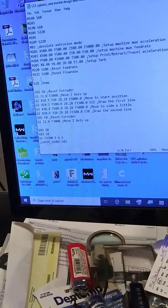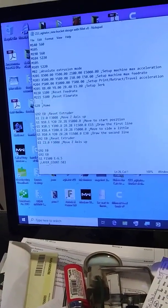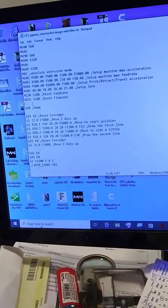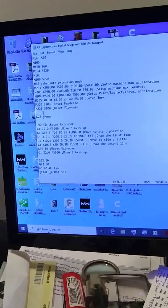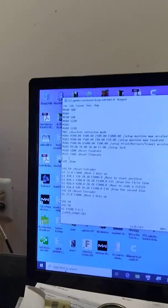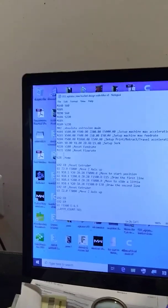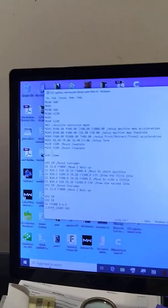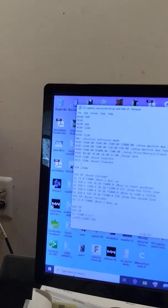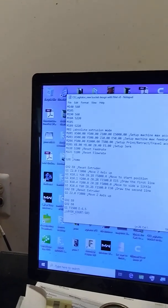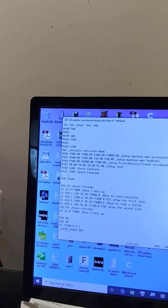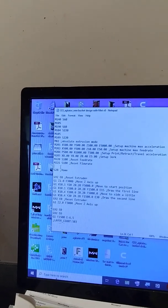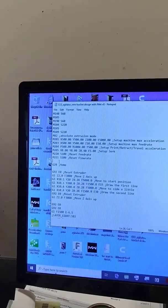I put in a G92 and then a Z whatever I want it to be, and it will set the Z at that number at that point. Most of you already know this. Either way, it got me around having to rehome the Z, which was a problem. I thought I was going to have to scrap this whole big chunk of plastic and just give up on 3D printing.